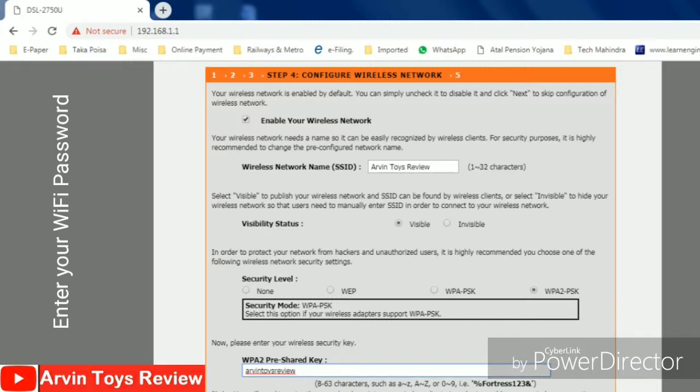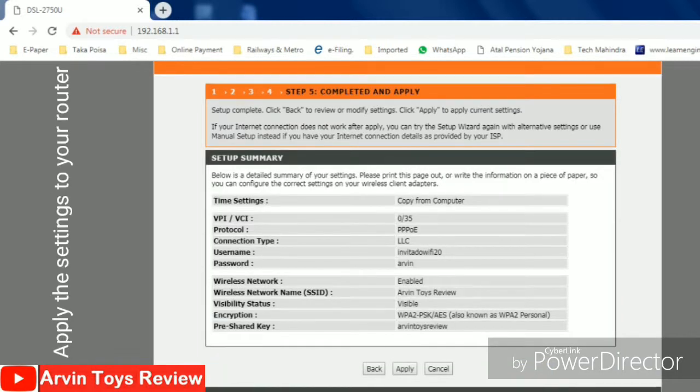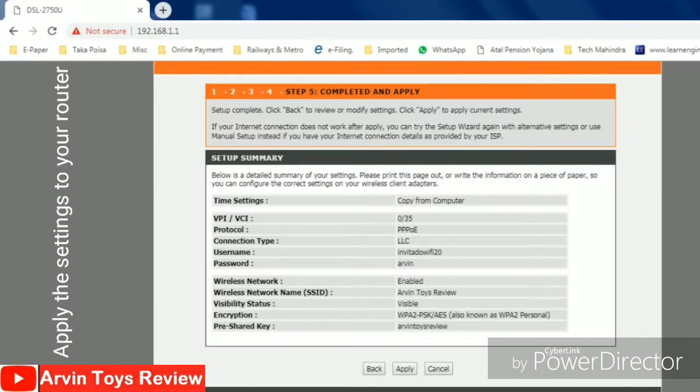Then this window will open. Here you have to press the apply button. As soon as you press the apply button, all the settings will be implemented in the modem.